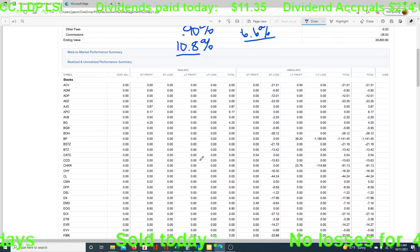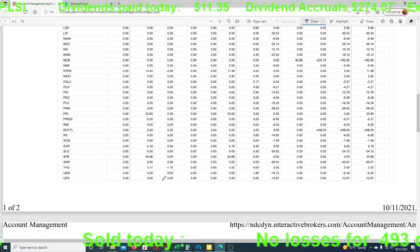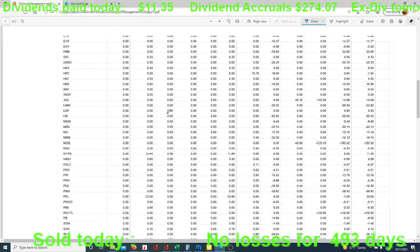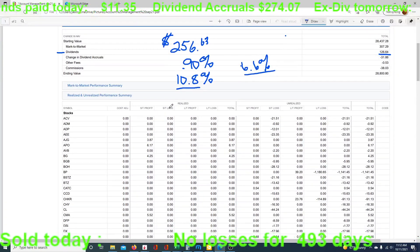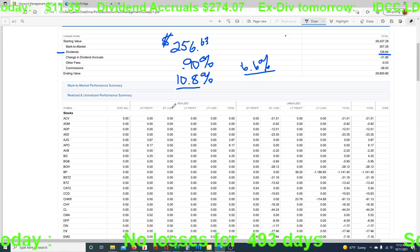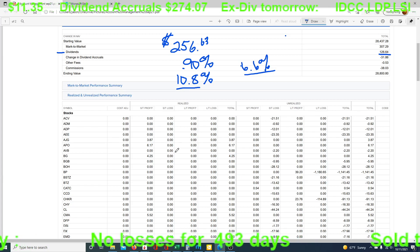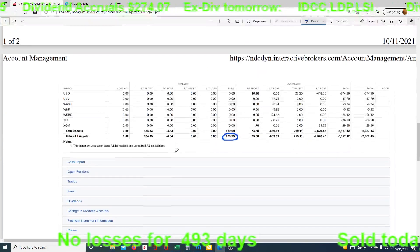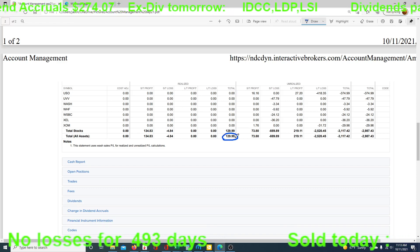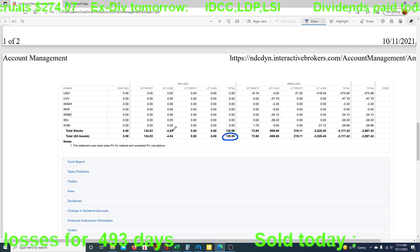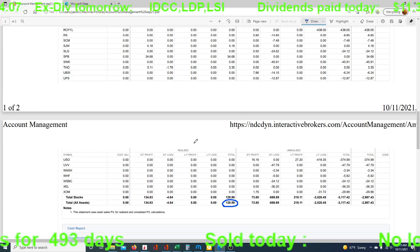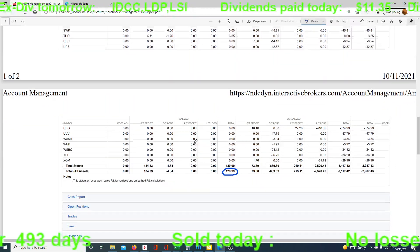So you can look and see these are wash sales. When you see the negative numbers here, this is where DCAing has been occurring — it says short-term loss, short-term profit. These are a wash. But overall, the account is up $129.99 on trades — about $4.84 net. That's just the way it works out when it's been long-term. Short-term is under a year.